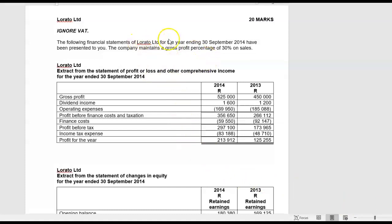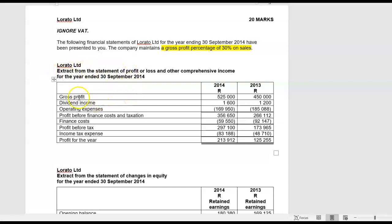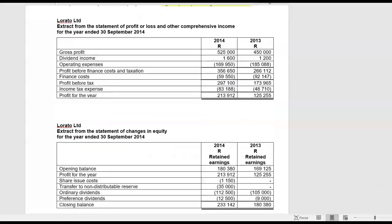They give you the financial statements for the year ended 30 September 2014. The company maintains a gross profit percentage of 30% on sales. They give you an extract of the statement of profit or loss: gross profit — and since I have the gross profit percentage I can work out revenue or sales — dividend income, profit before finance cost and tax, profit before tax, income tax expense, and profit for the year.